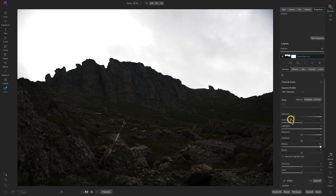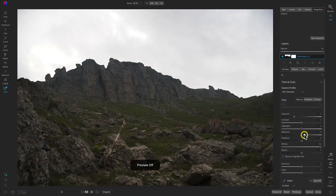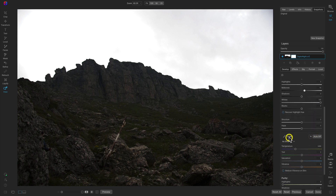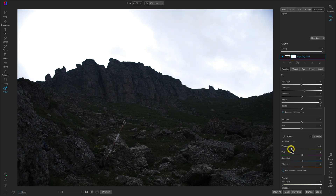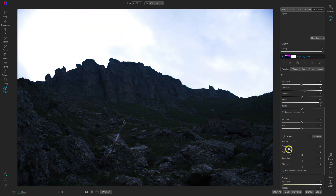We've lowered the exposure and increased the whites. Now let's pull up on the mid-tones a little bit — maybe about 15 or so. One thing we can do to darken the image more and give it a nighttime feel is head down to the color area and lower the temperature. You can see that by lowering the temperature it's already starting to feel a bit more like night. Let's drop it all the way and incrementally pull it back up — I think 3800 looks pretty good.